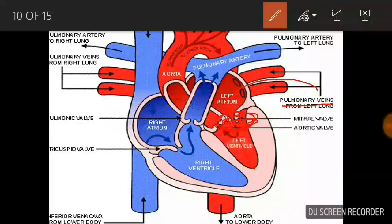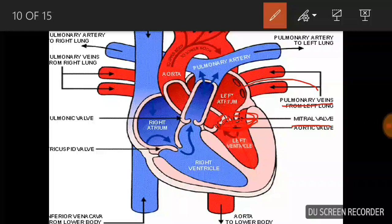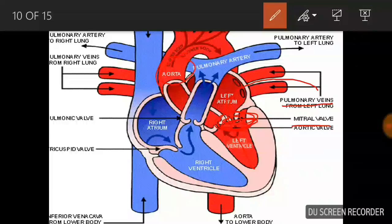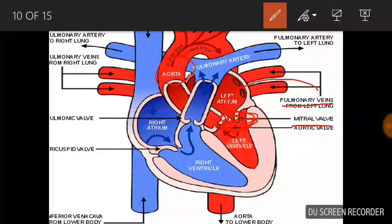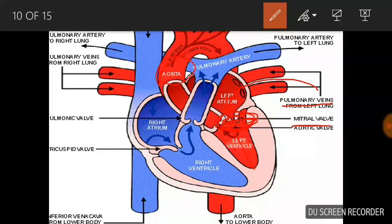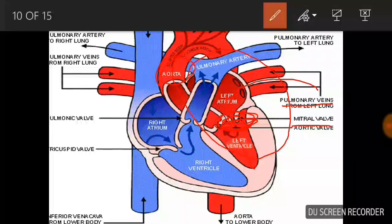This is the lateral valve, also called the bicuspid speed valve. This is the iota mode — it gets distributed to the pulmonary vein. This is the diastole mode. Let's see the detail. This is the oxygenated blood and this is the deoxygenated blood.